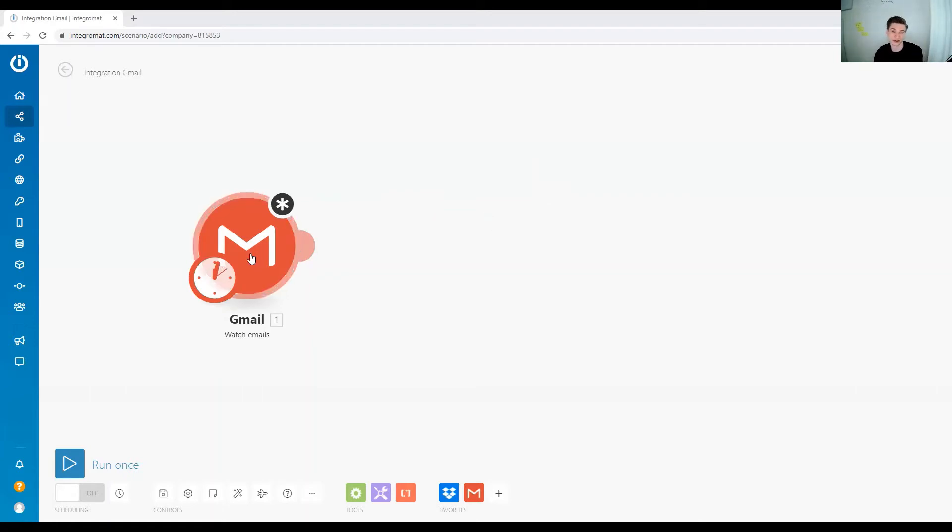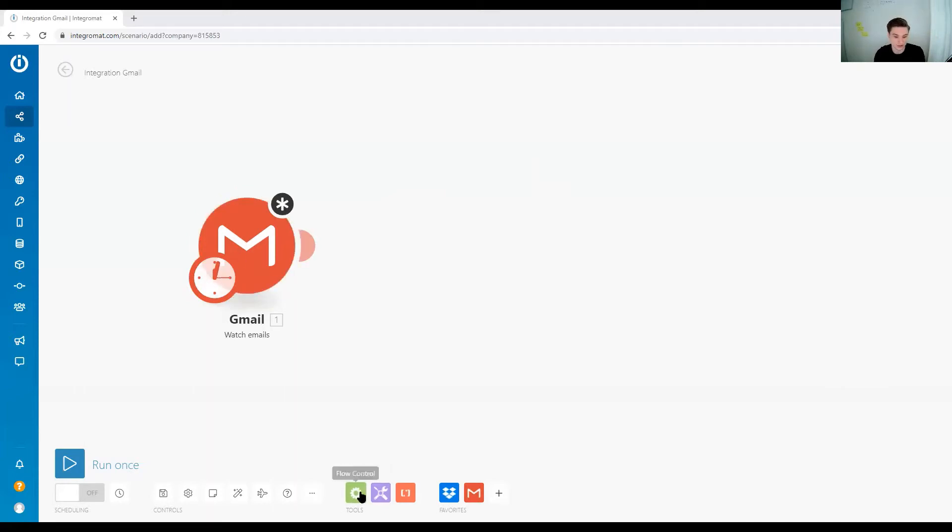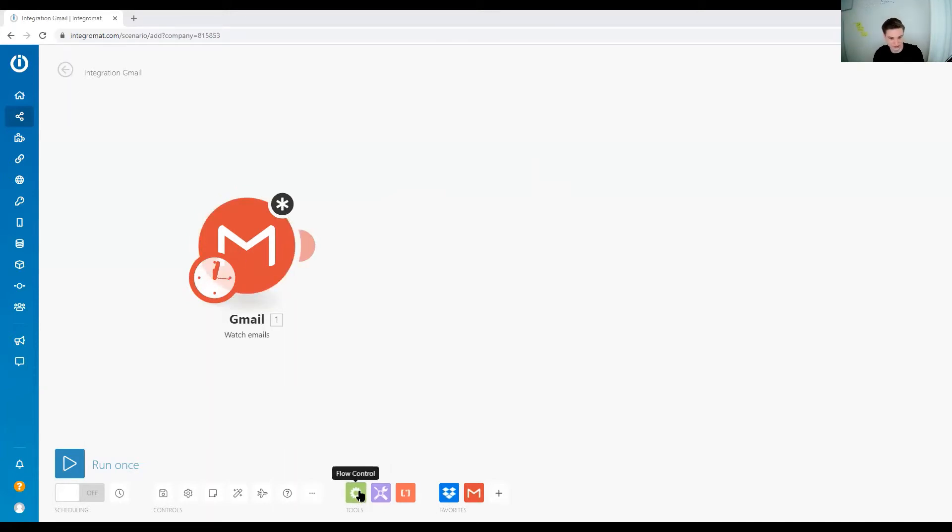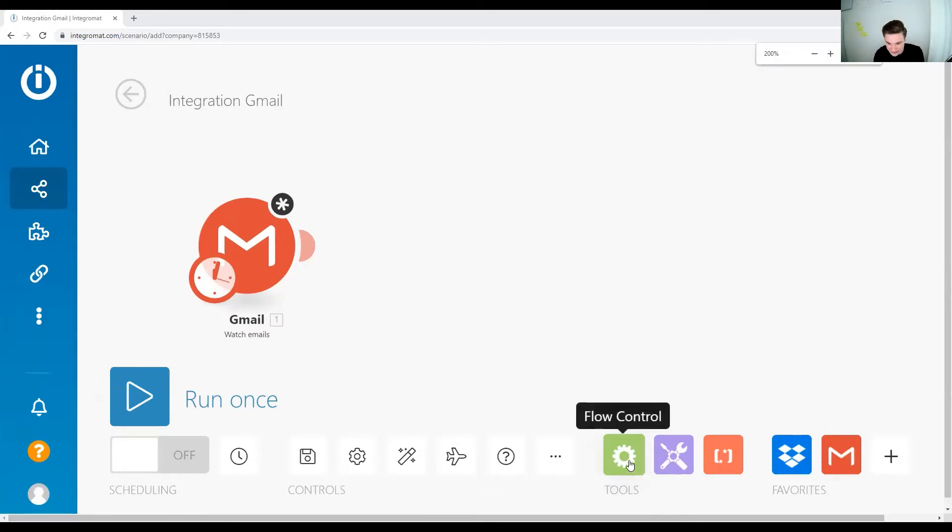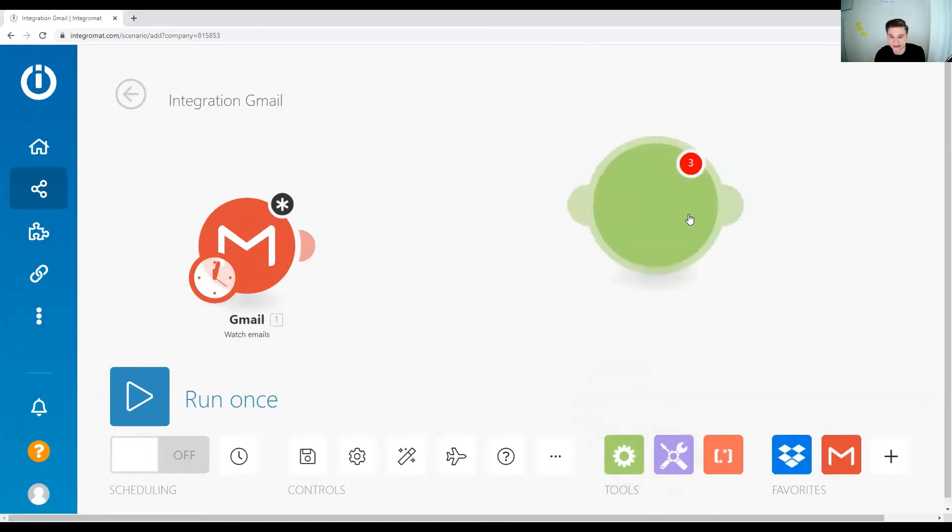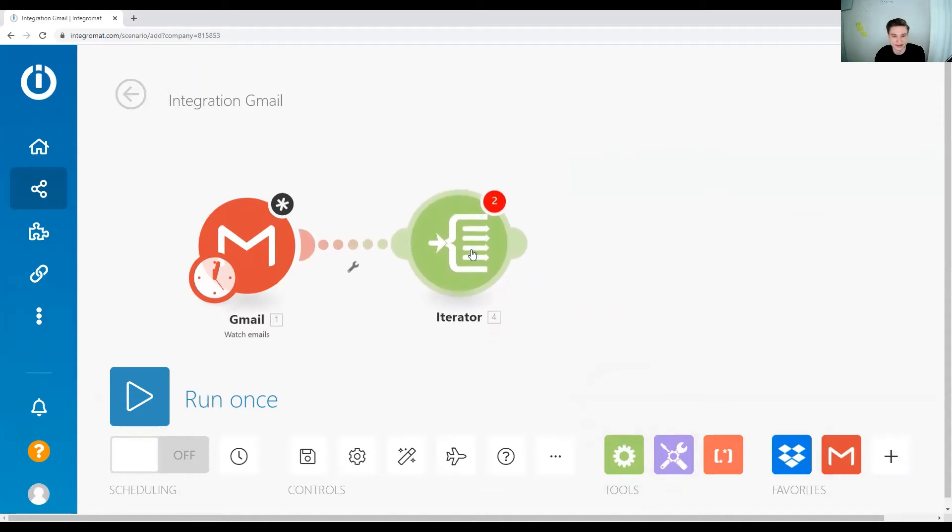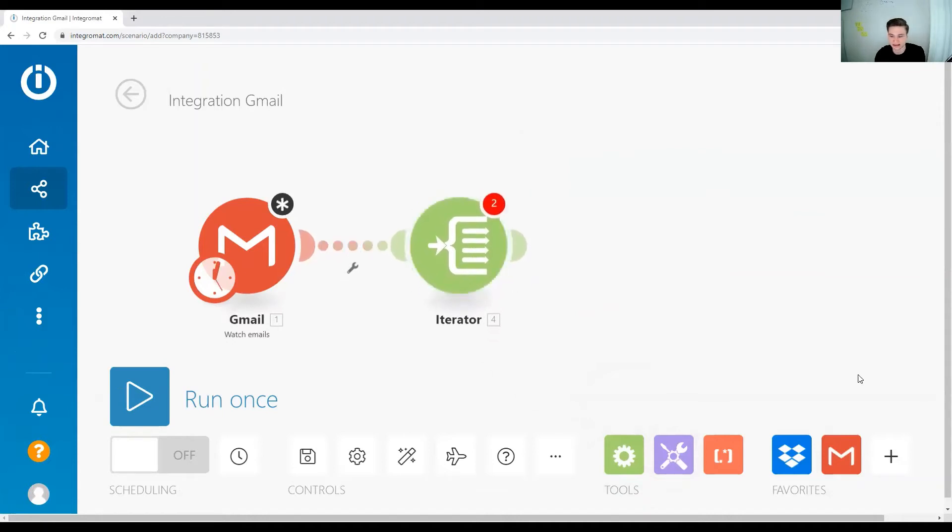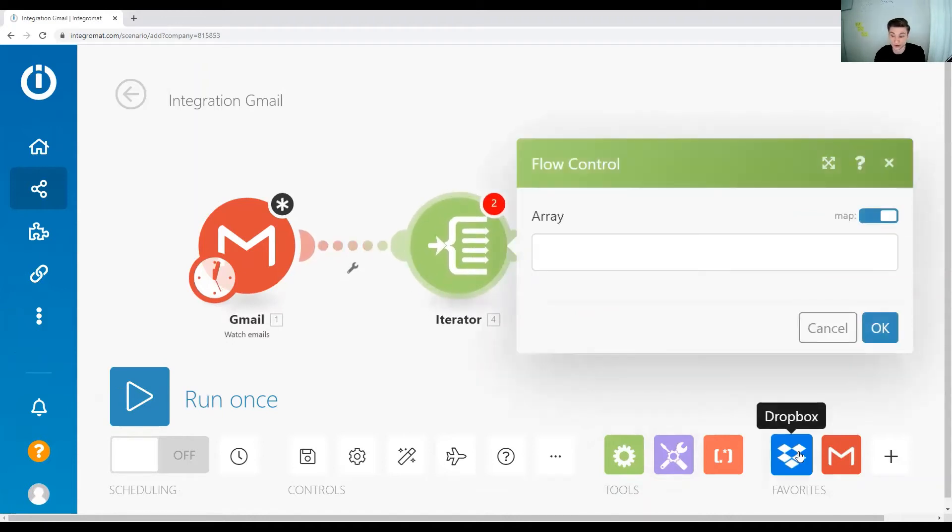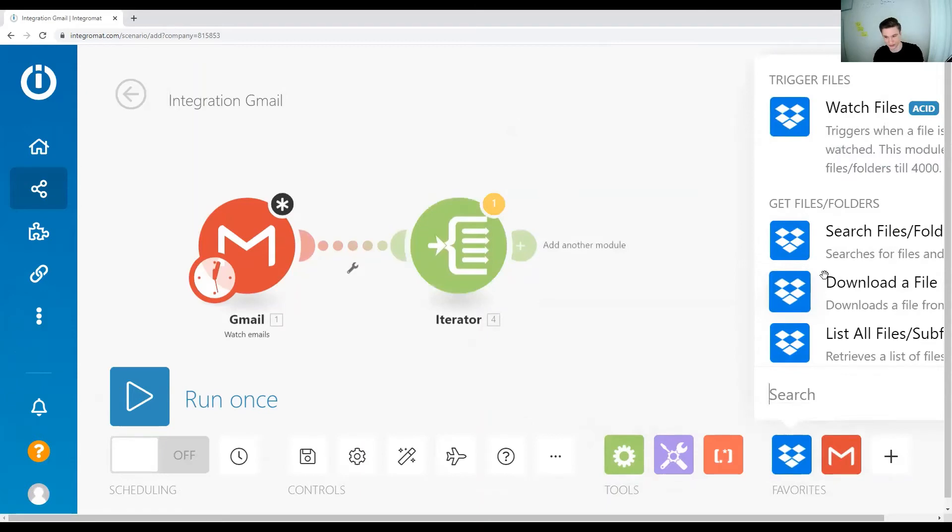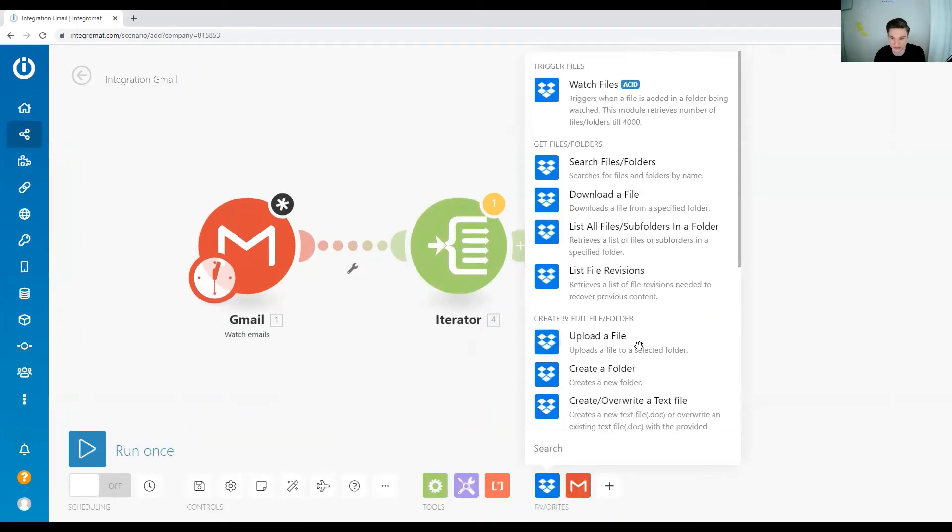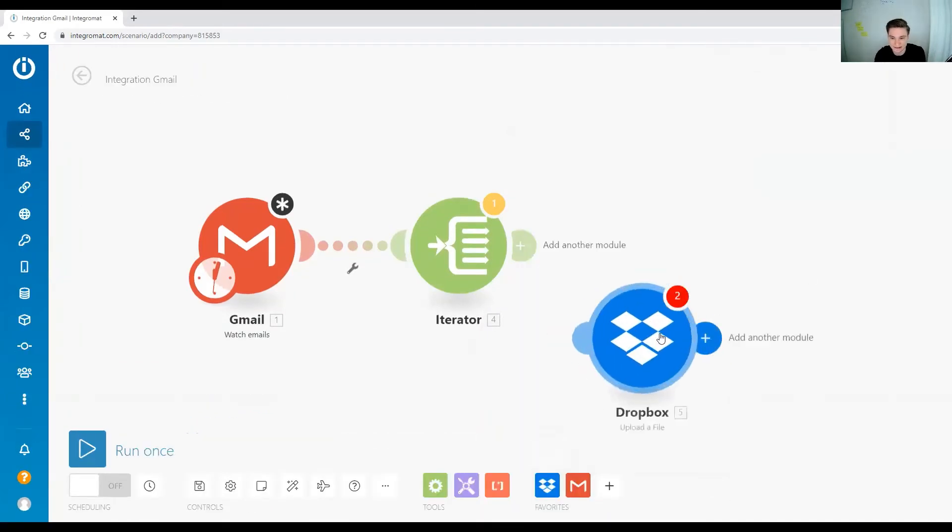First of all, we need a mail module. In this example, it's a Gmail module. Then we go down here to the green tools selection, and we can use the iterator. So we select the iterator, throw that one in, and then we want the Dropbox. We want to upload each and every file coming in to our Dropbox account.